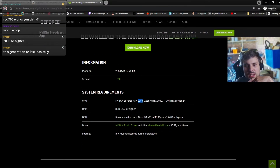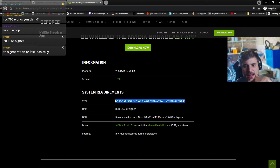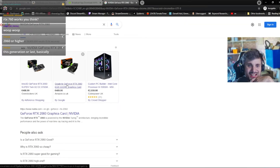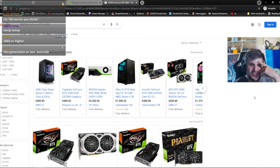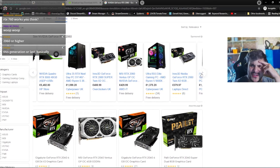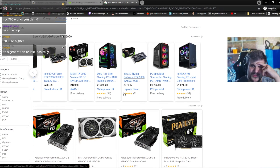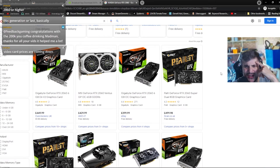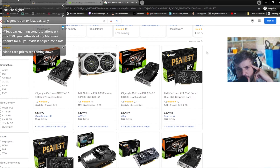You need a Quadro RTX 3000 or Titan RTX or higher — pretty much all higher-end graphics cards. The cheapest right now is £370. I'll be honest, the graphics card market at the moment is a right mess — thank crypto for that.